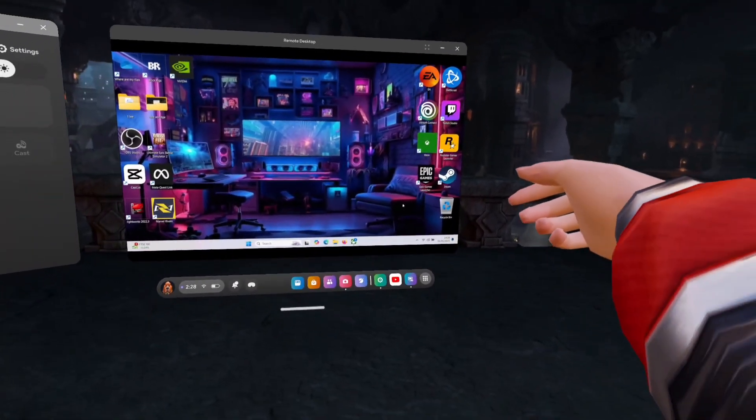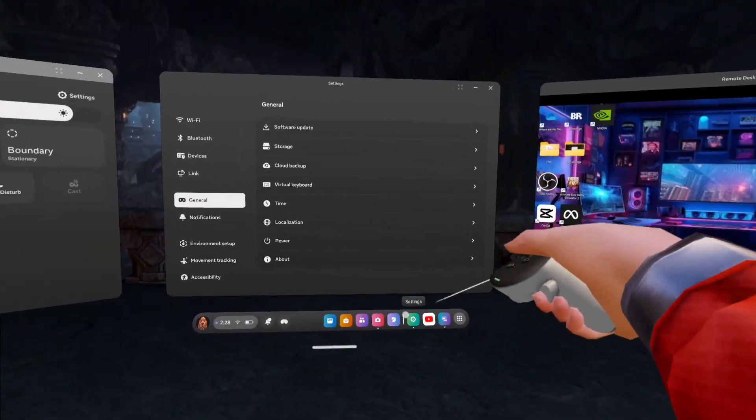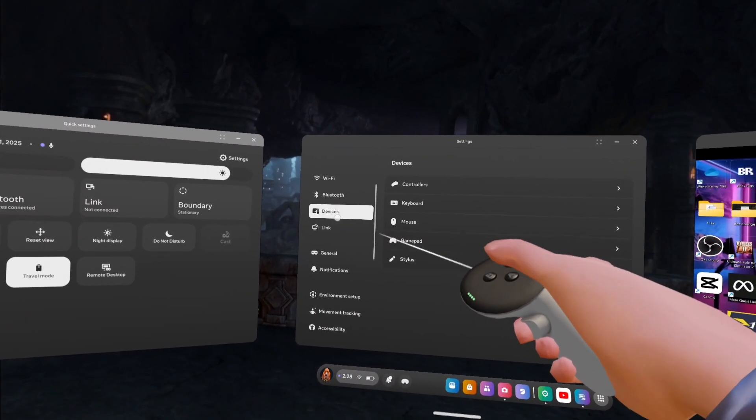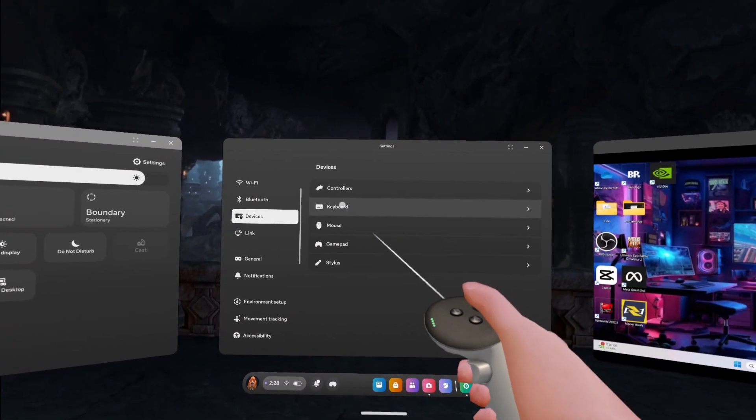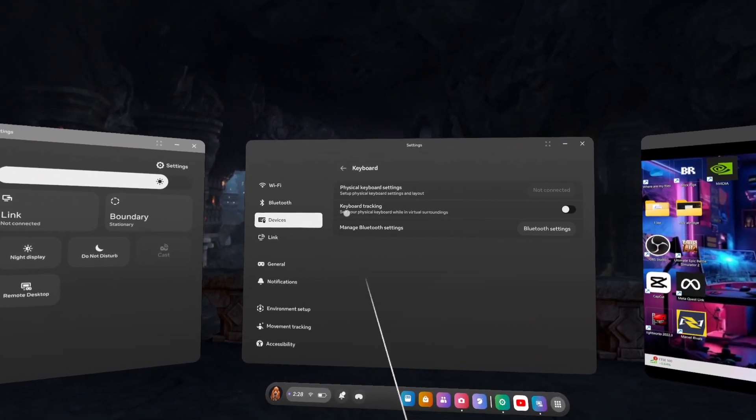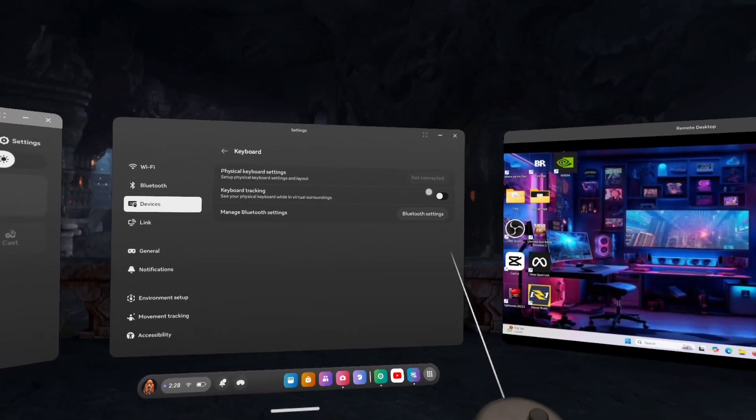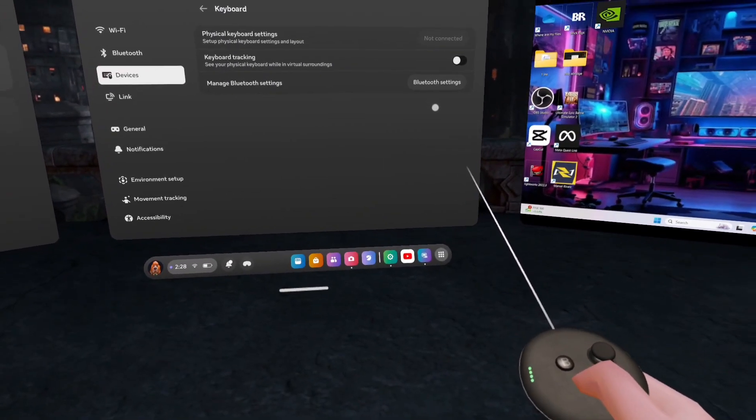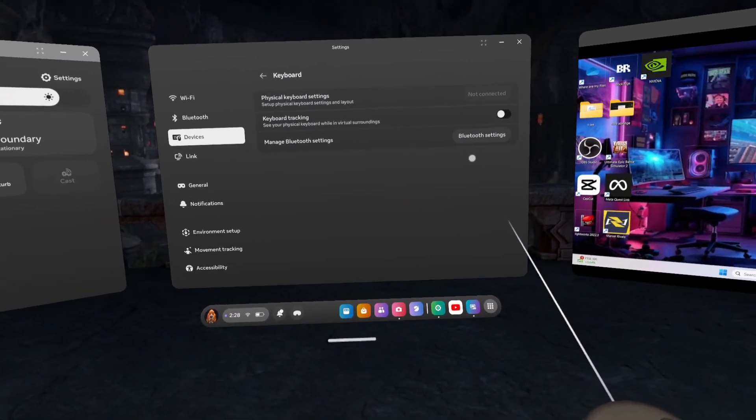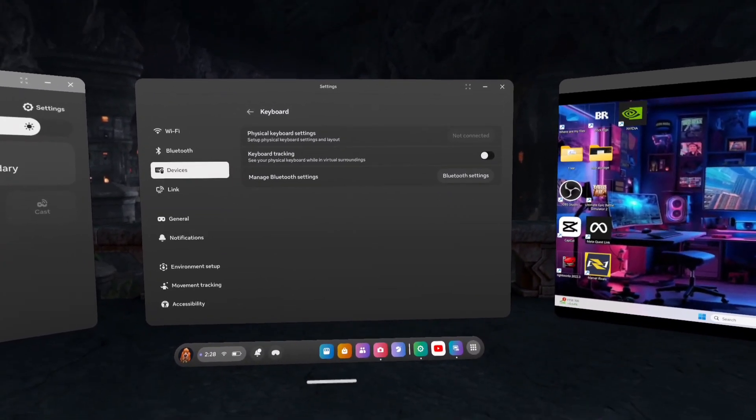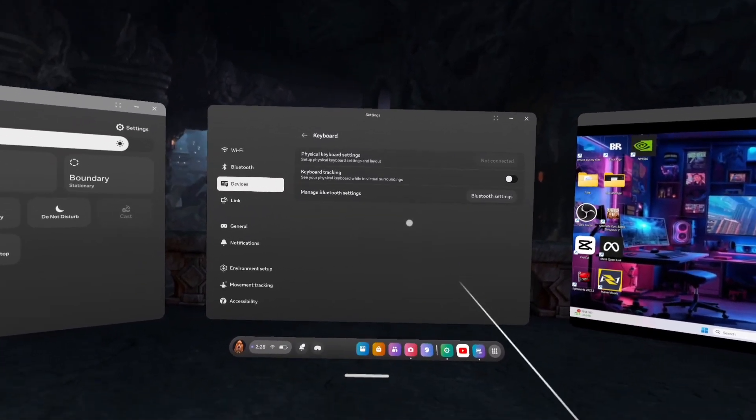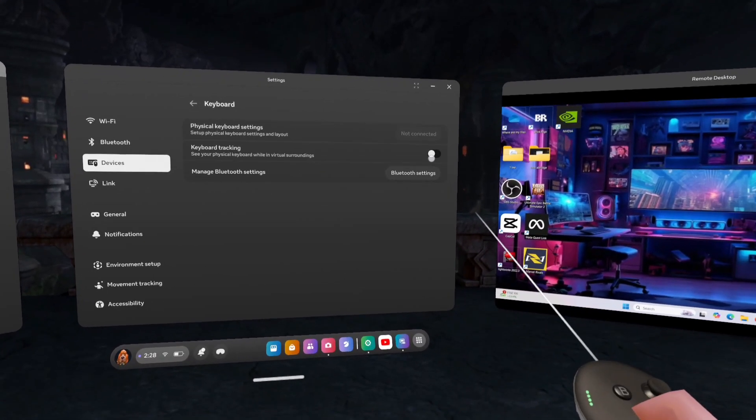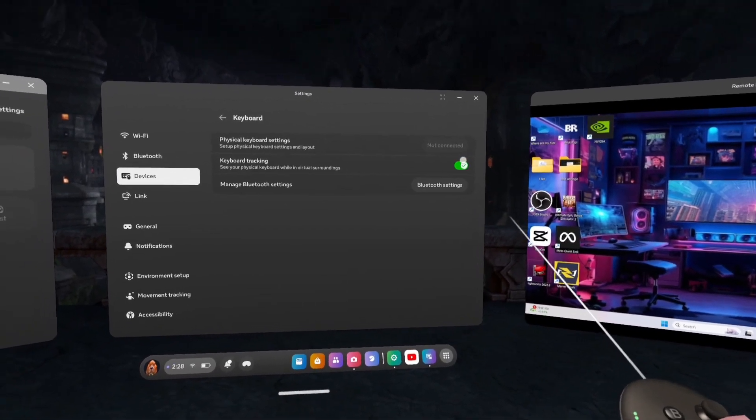You want to go down to Settings, Devices, and as you can see, Keyboard. And then you want to go to Keyboard tracking. And what will happen is the sensors on your headset will pick up your laptop, your keyboard. So mine's obviously on a laptop which you'll see in a second, so press that.